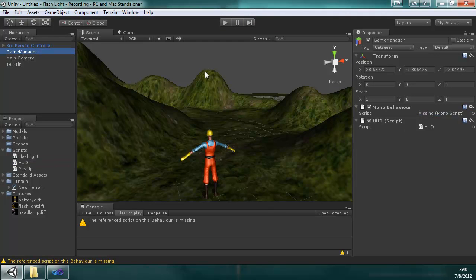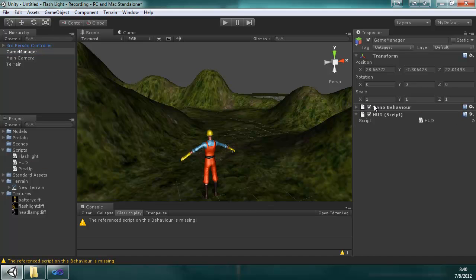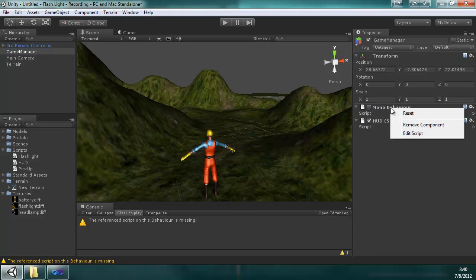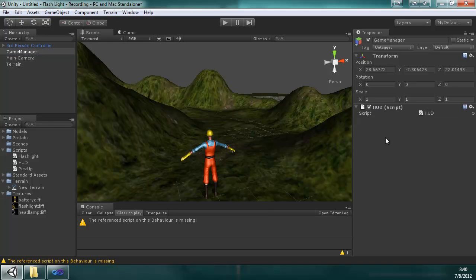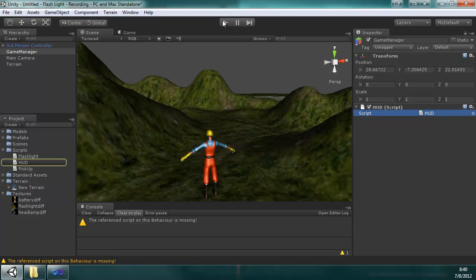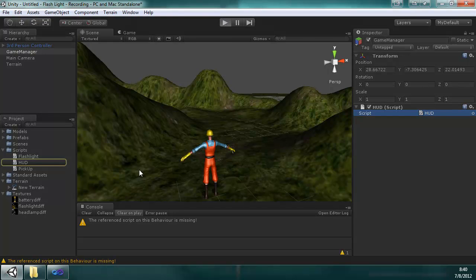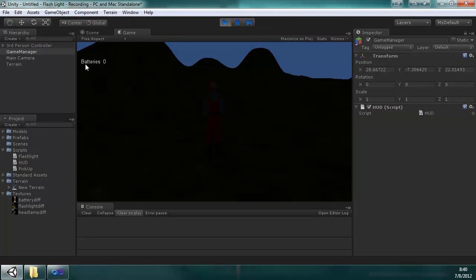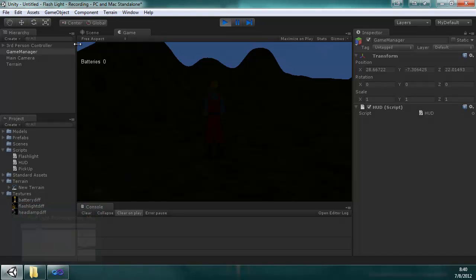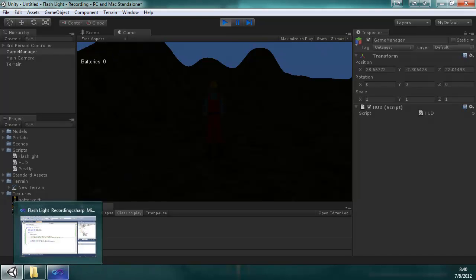I can remove this one. Pretend that wasn't there. And with HUD attached, it's actually going to run. Press play and boom, batteries zero. And the flashlight text isn't there because of that logic. We said if it has flashlight, it doesn't run.